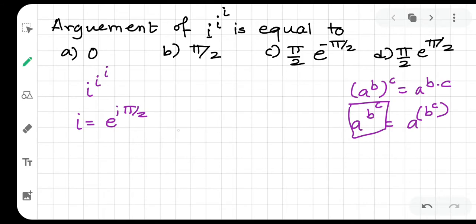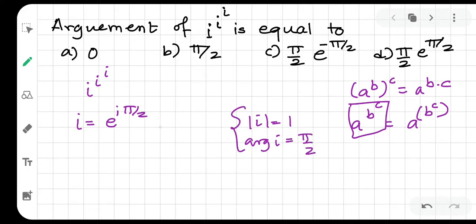Because the modulus of iota is equal to 1 and the argument of iota is equal to pi by 2. And by using this, I can write this expression.